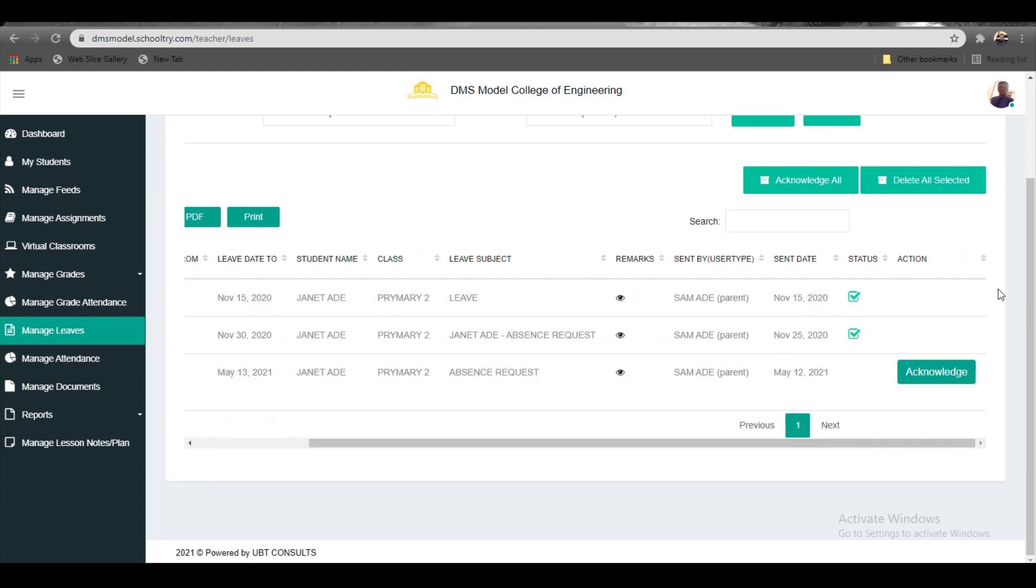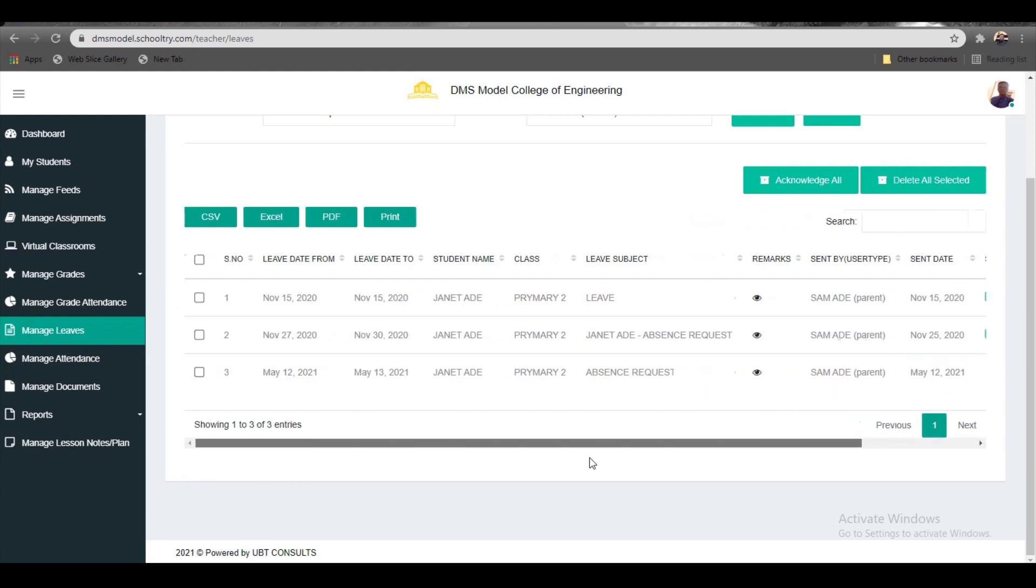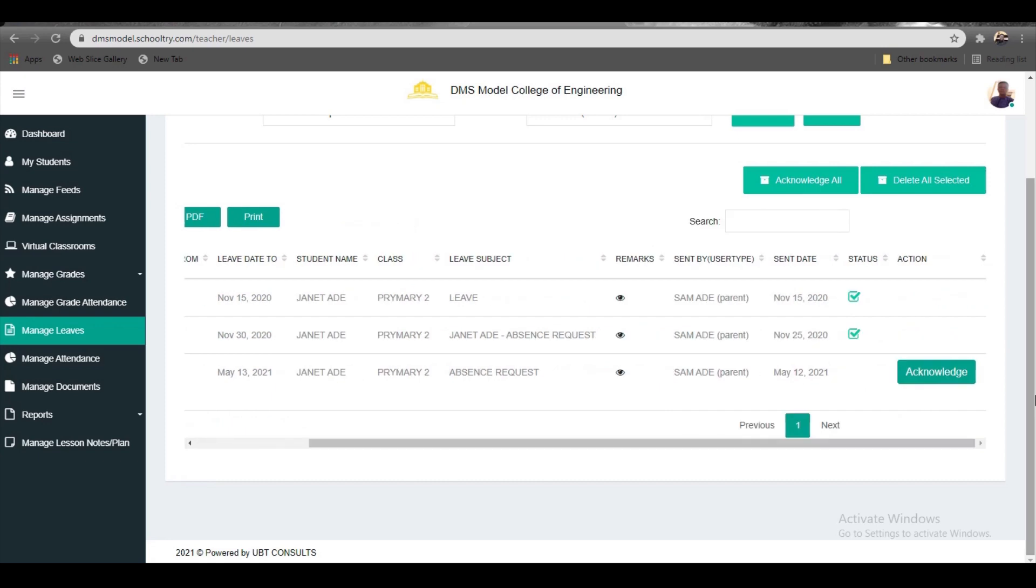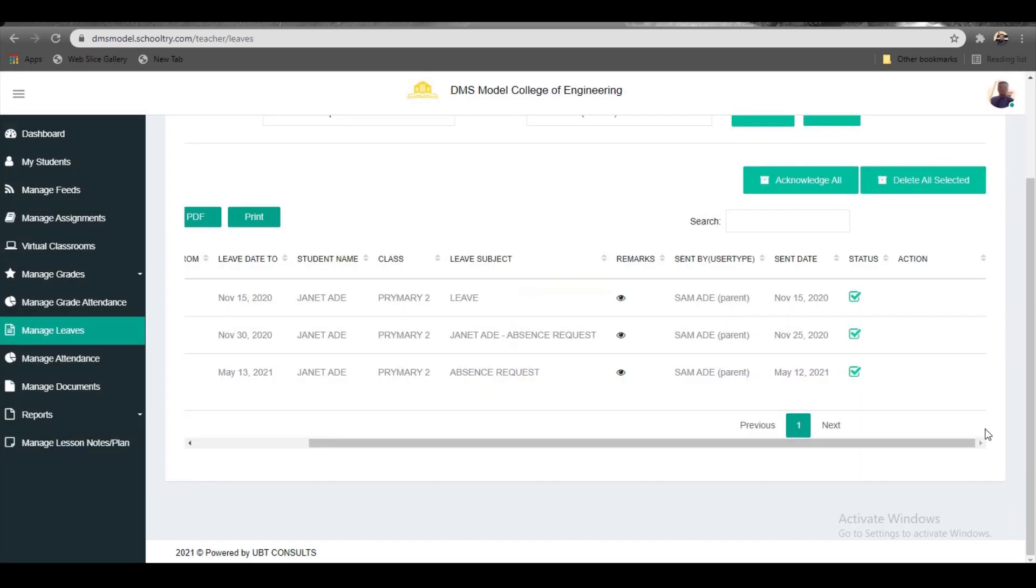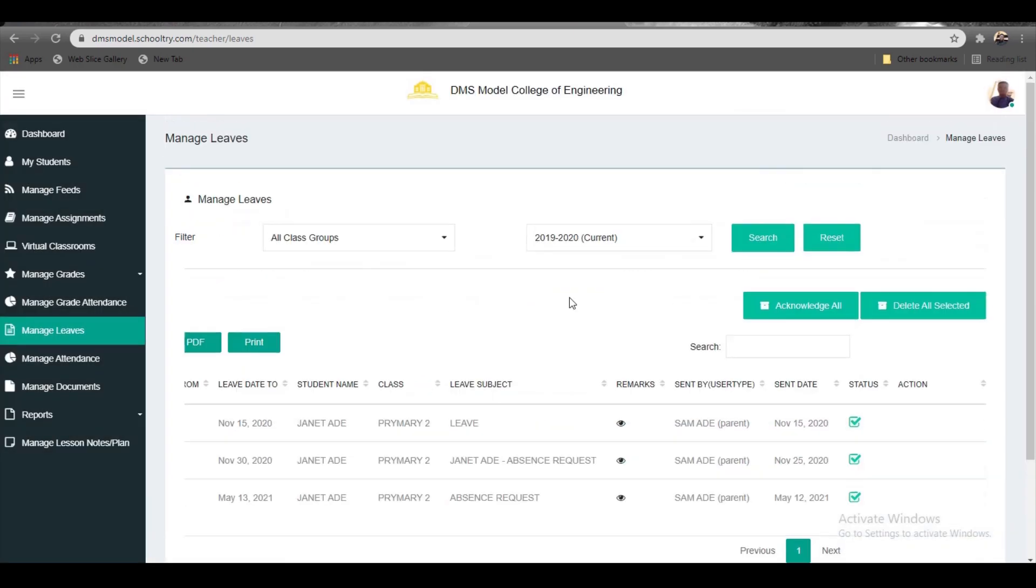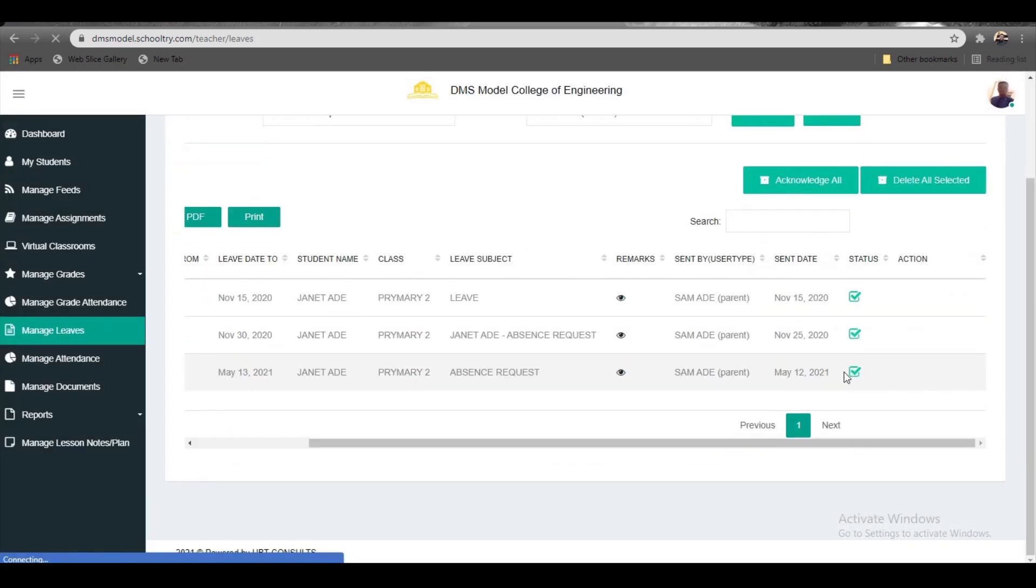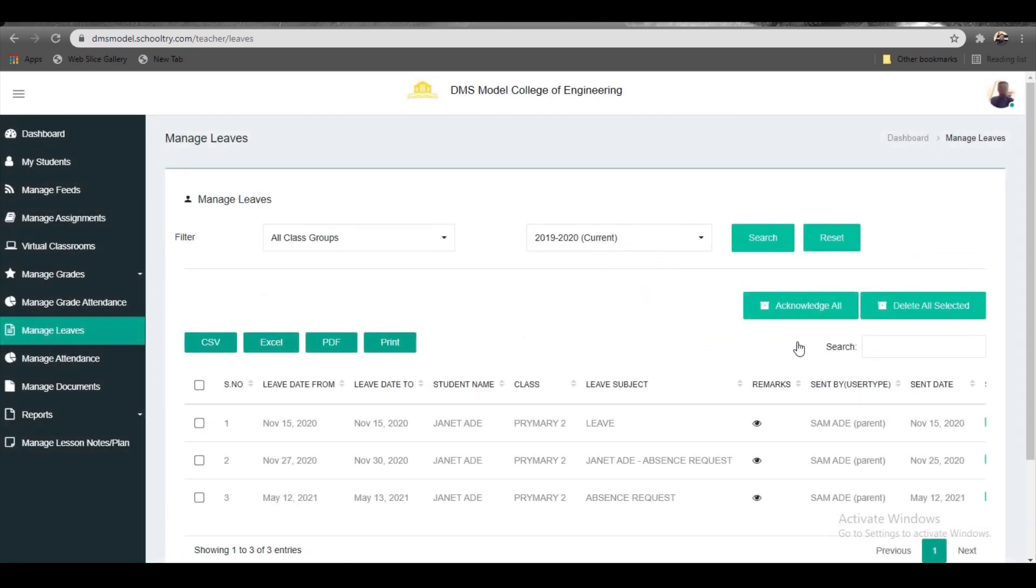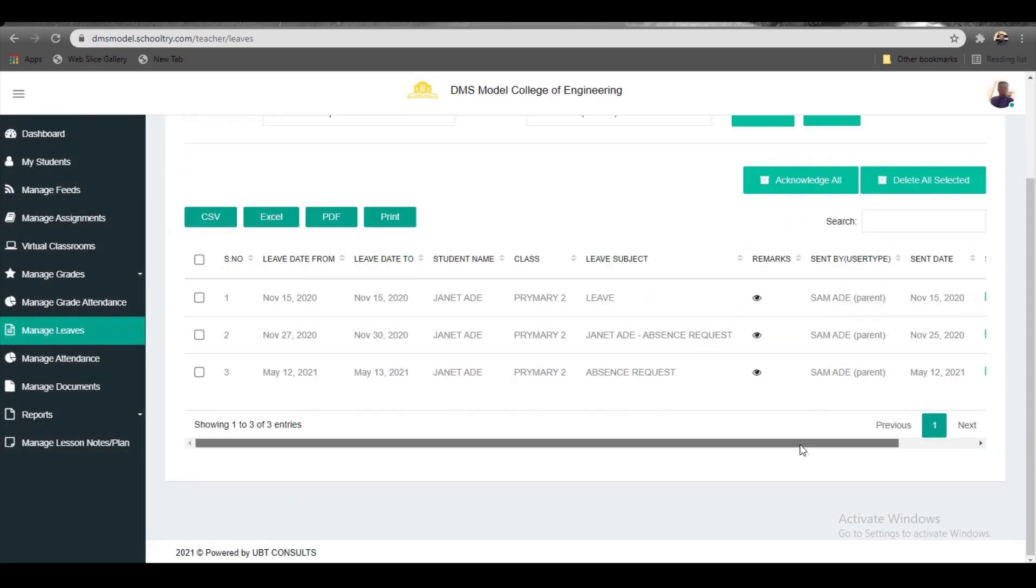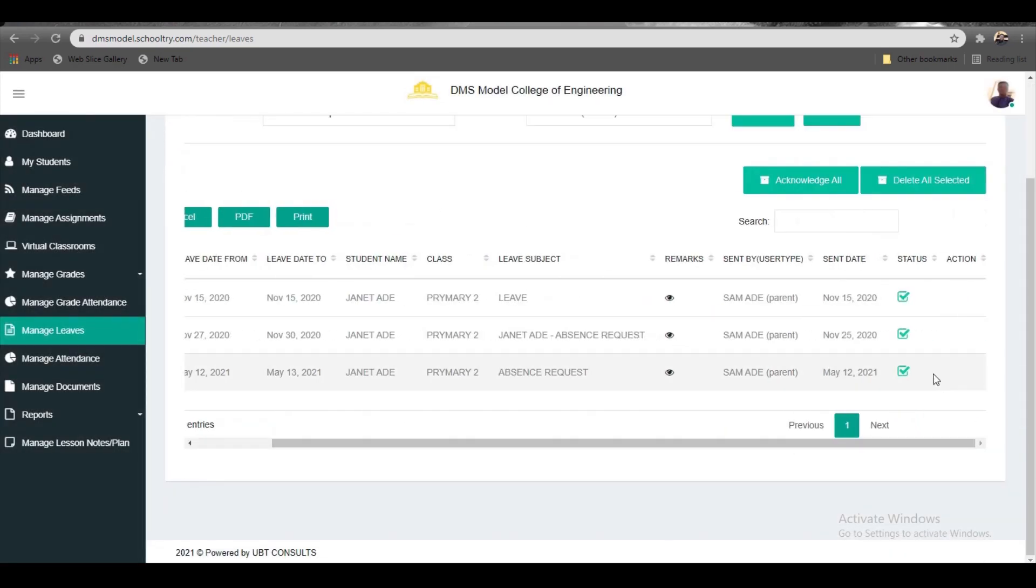Here are two already acknowledged leaves. Look for the most recent one where it says 'absence request' and click acknowledge. Once you click, parents will be notified that the leave has been acknowledged. You can see it's already marked, which means the parent will be informed automatically and receive a notification on their smartphone.